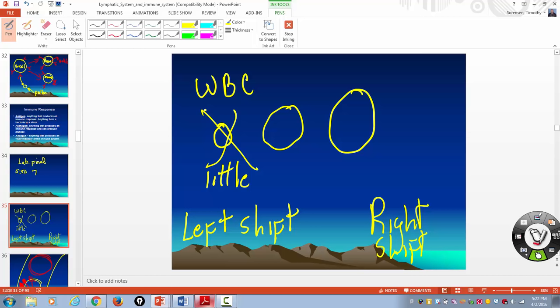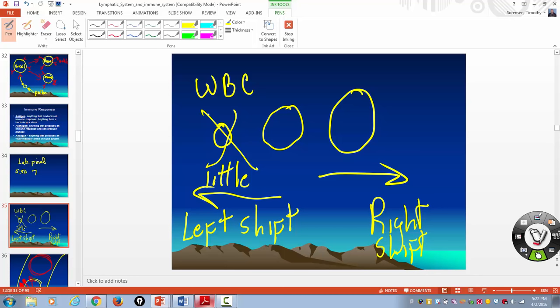Something is preventing the bone marrow from making new white blood cells. Depending on the type, white blood cells may live a week or maybe three weeks, so you've got to produce more of them. If your white blood cell count is suppressed, that will produce a shift to the right. If you have an infection and your white blood cell count is elevated, you're going to shift to the left because you'll have more immature white blood cells.